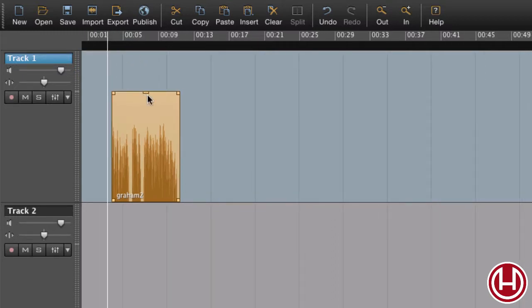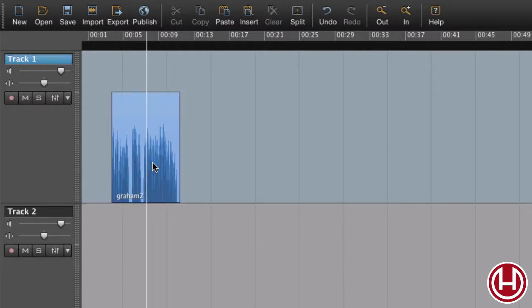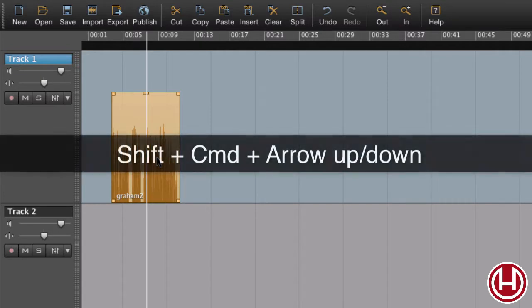Using the mouse is one way of adjusting the gain. Another way of adjusting the gain is using shortcuts.